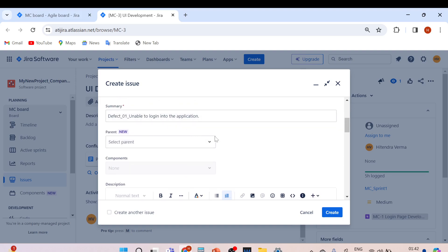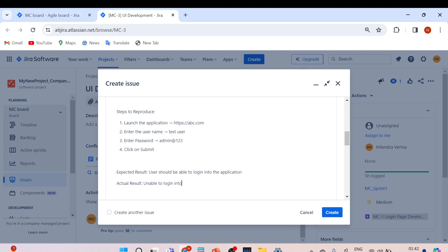Now write the expected result: 'User should be able to log in into the application.' And the actual result: 'Unable to log in into the application, getting an unexpected error' — for example, it is throwing an exception in red color or something like that.